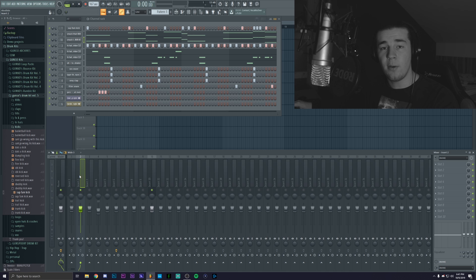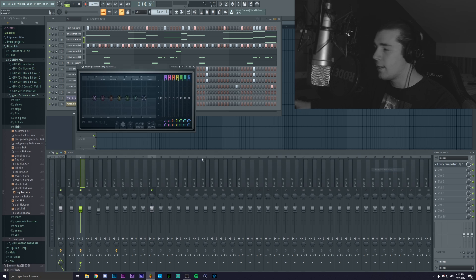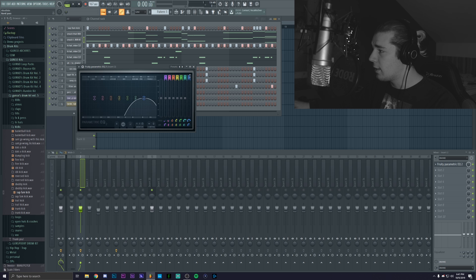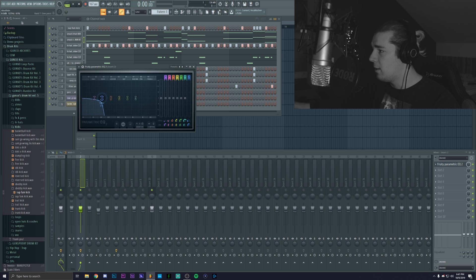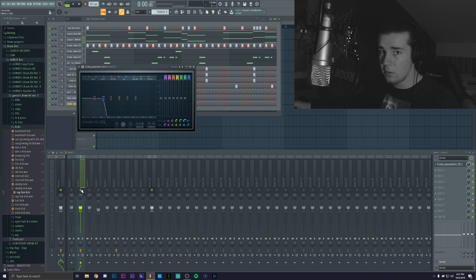But now we're actually gonna go on the first 808, we're gonna add an EQ and we're gonna do a low cut like this, maybe 150 hertz something along those lines. And if we solo it...